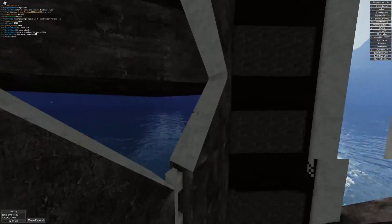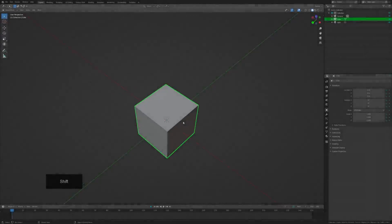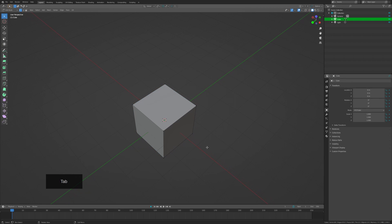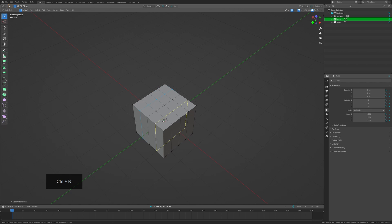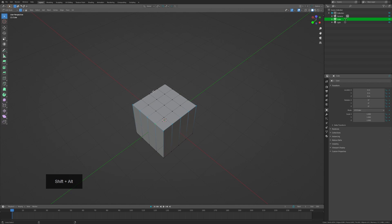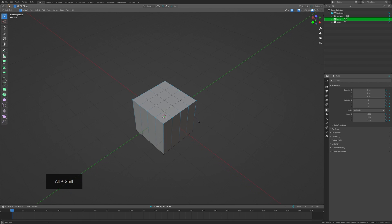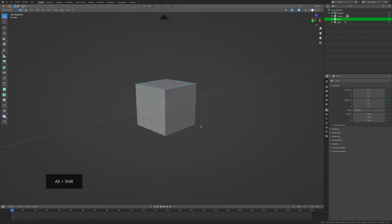The first thing we're going to start off with is a cube, and immediately we're going to loop cut by using Ctrl+R. You can use the bottom-left keyboard indicator to see what keybinds I'm using for every step.